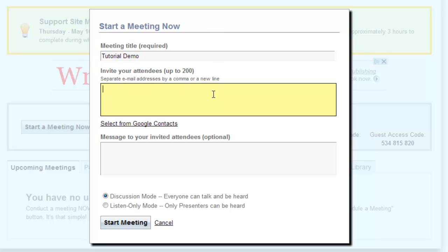The next box is where you invite your attendees. You have up to 200. Make sure that when you type the email address in, you separate it by a comma, or simply press Enter and put each address on a separate line. You do have the options to select from your Google Contacts.